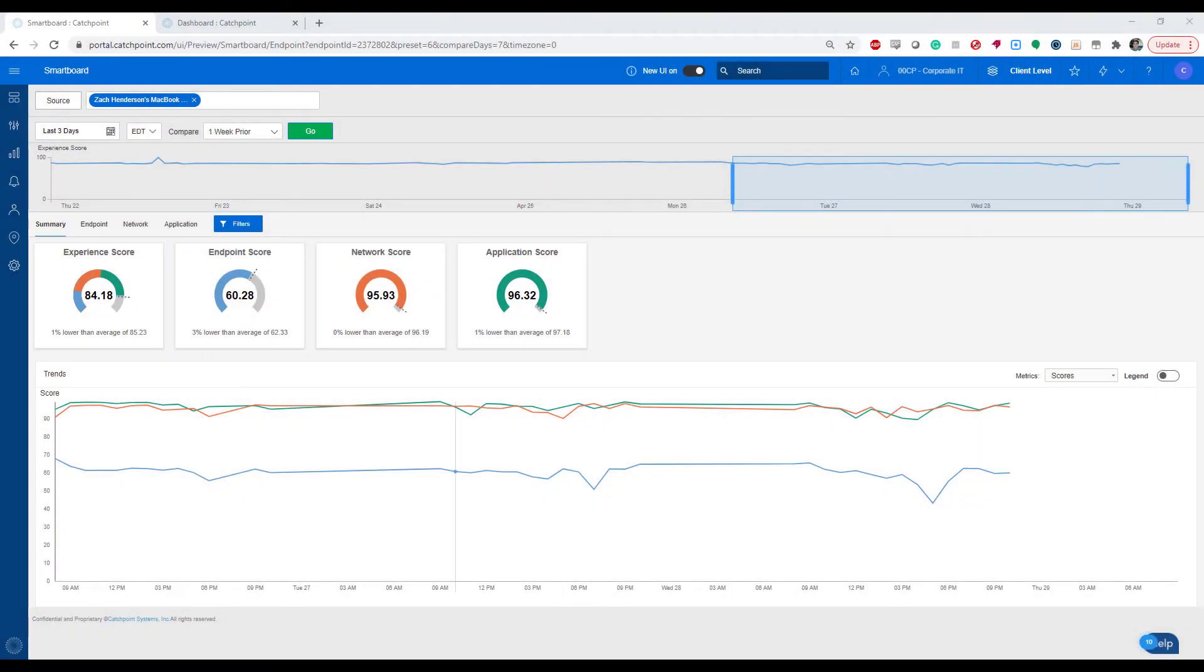Here, inside of the software, we can see an endpoint currently attached to my Catchpoint client. And I put that information on a smart board. We can see a lot of data relevant to my device in the context of end-user experience.